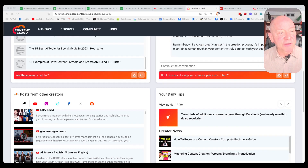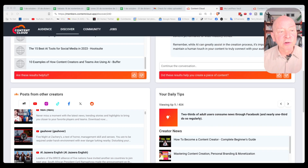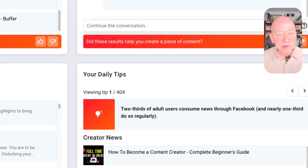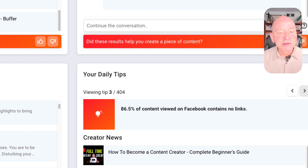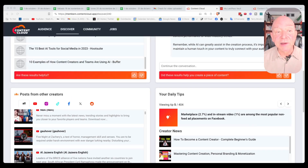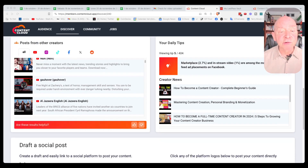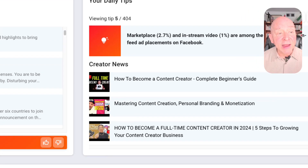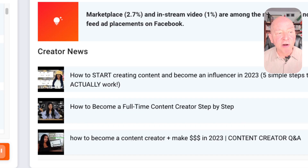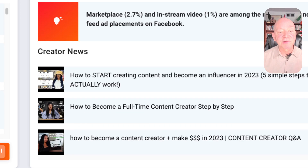I think that's really nice the way they put this together, but there's even more. Look over here on the daily tips — daily tips are available for us. Right now there are 404 of them and I can just click over here on the arrow and it takes me through others. So I can see what's going on with different areas related to social media. And there's also creator news, so I can look at ways that creators are using this, how to become a content creator, mastering content creation — these are some of the current articles and sources of content available.